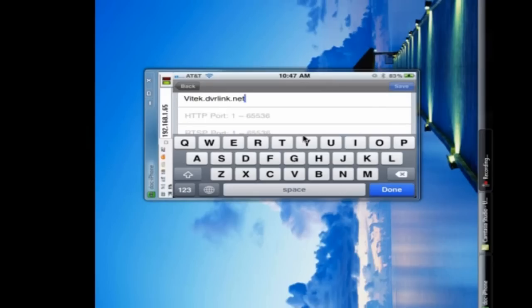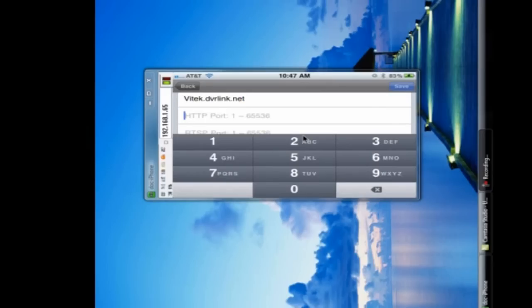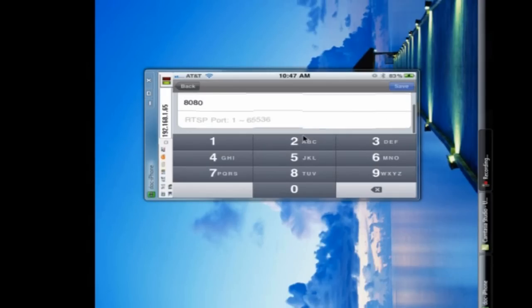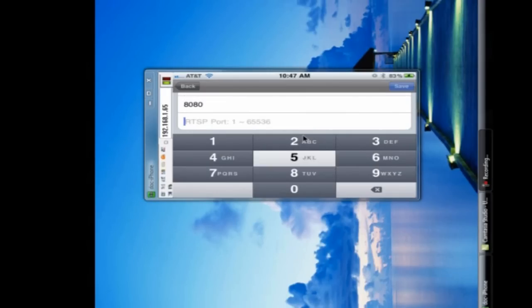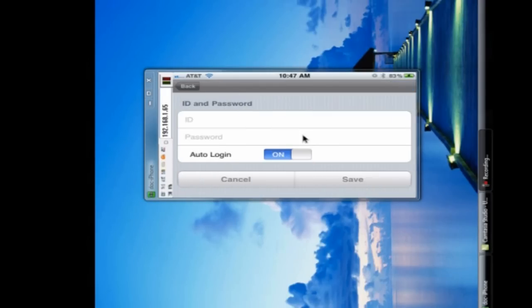Then we're going to go ahead and use our web port or HTTP port. By default, that's going to be 8080 on these units. And then our real-time streaming port, which by default is 554 on these units.